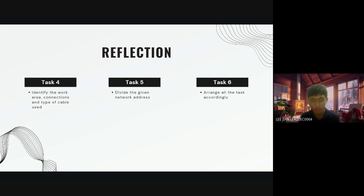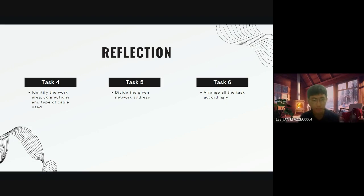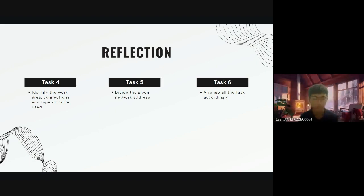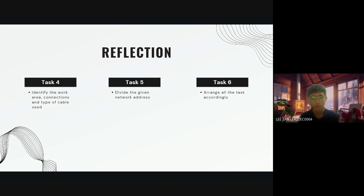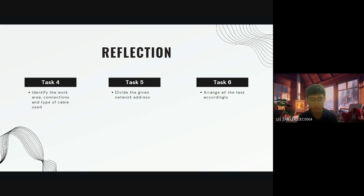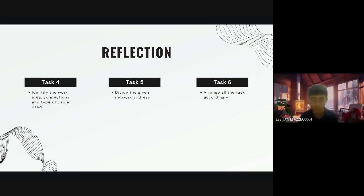For Task 5, we have to divide the network address for each lab and each room. This helped me to prepare for the final exam about finding the usable address, network address and broadcast address, and divide them to become different subnets.